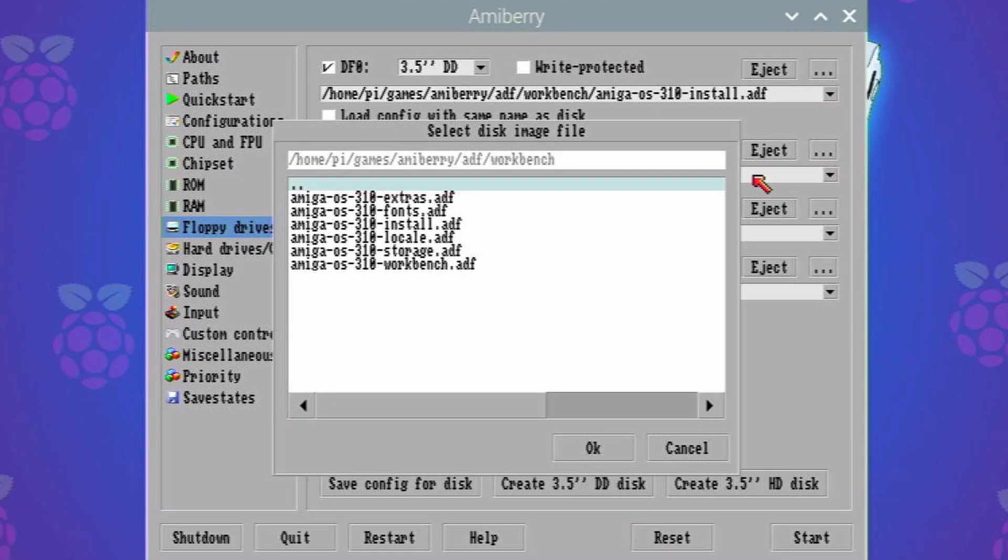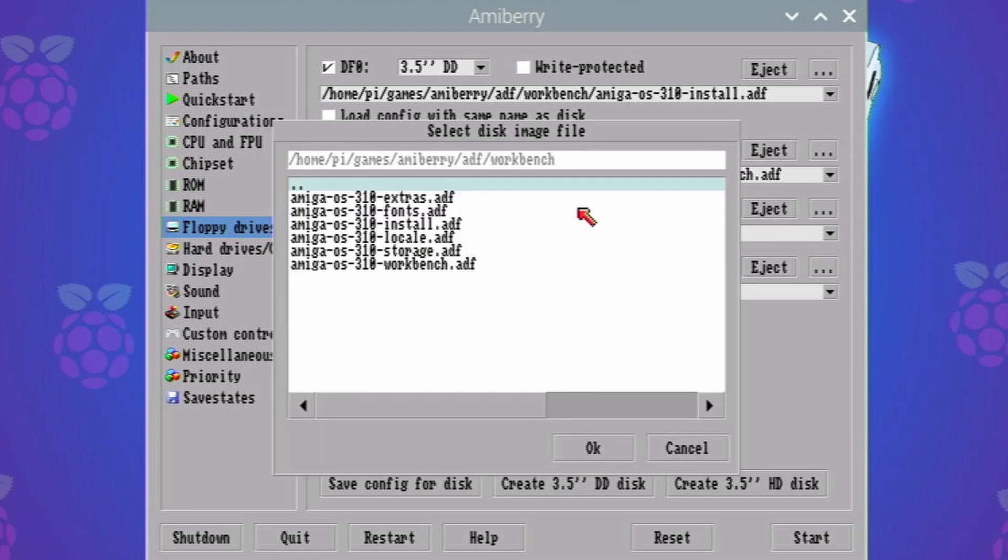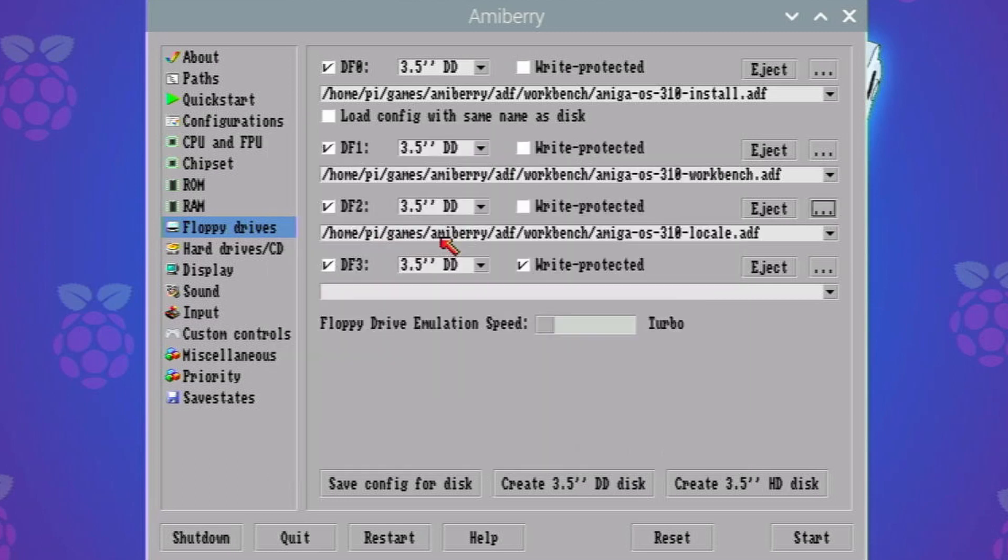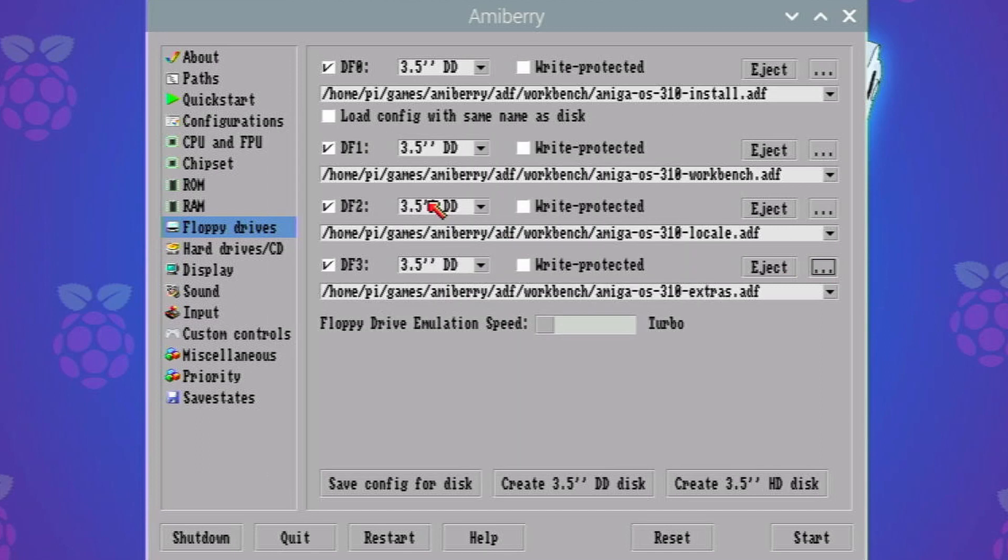I'm just going to go through and select the others now so the next one is workbench. The next one I believe they ask for the locale one next. I'll probably get this all wrong. Maybe they ask for the extras after that. We'll see. Anyway we can change it.